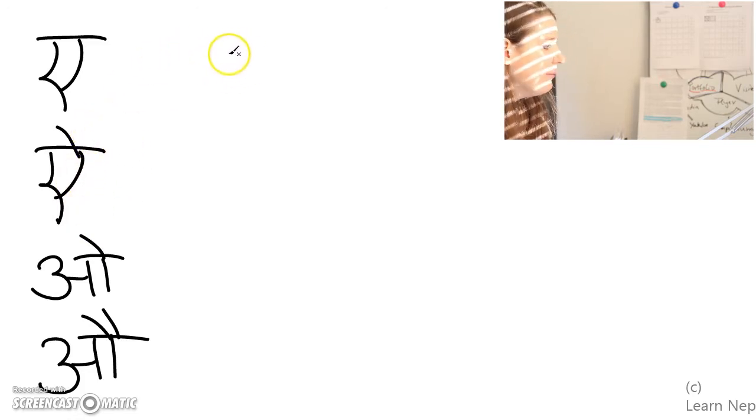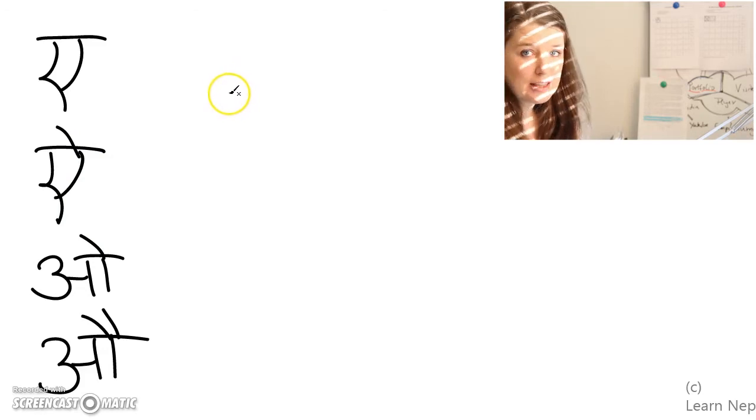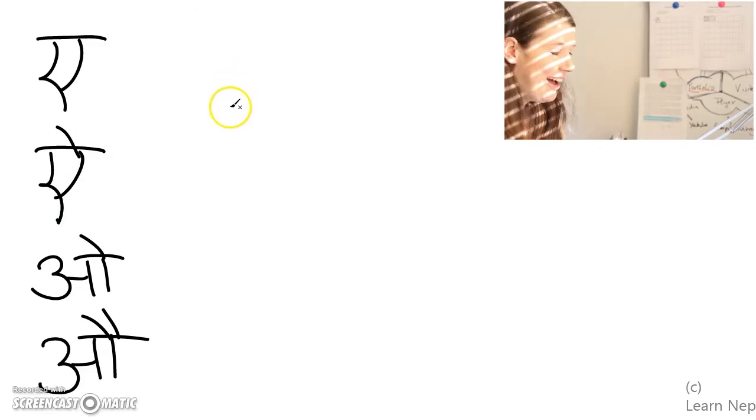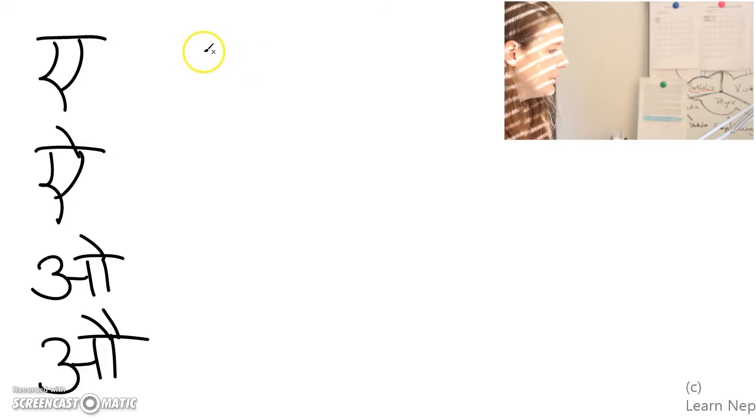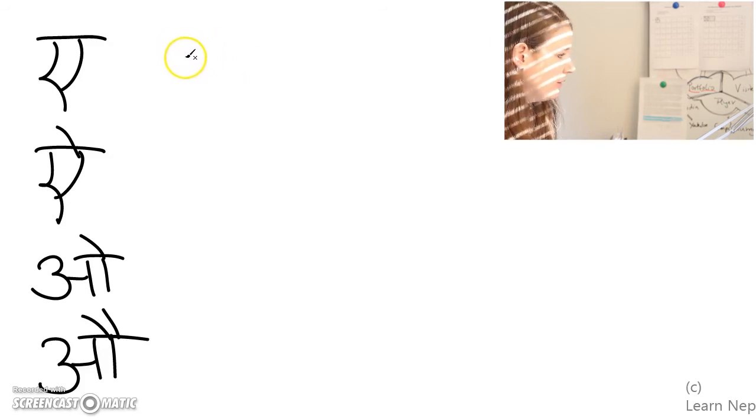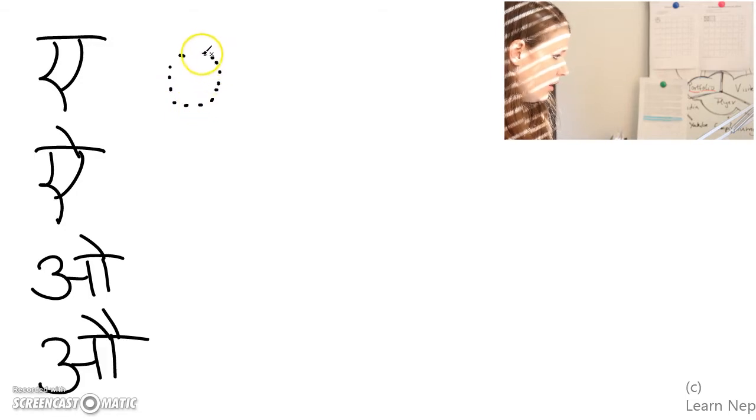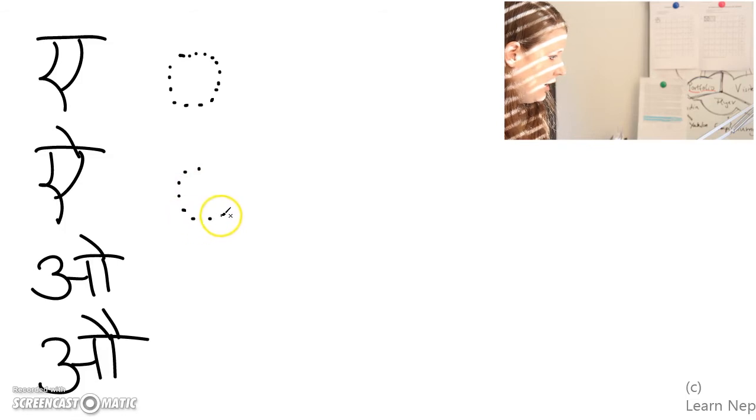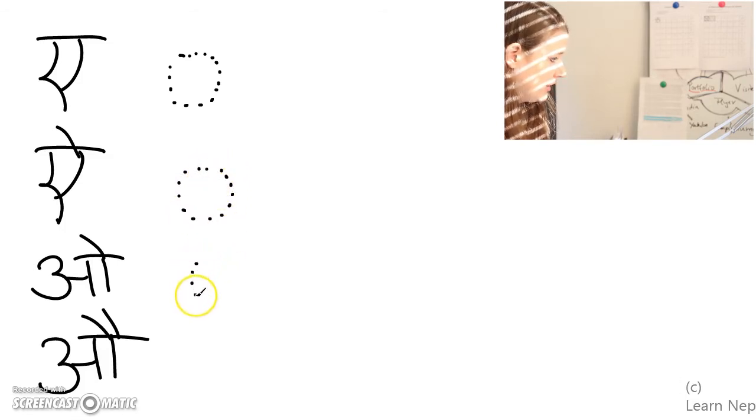So each of these vowels does have an attached vowel sign. And so we do it the same way that I did it in the other video. I put the consonant as a dotted circle. And then I will show you how the attached vowel sign is attached.